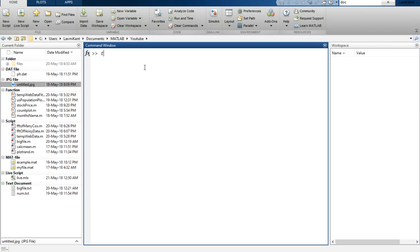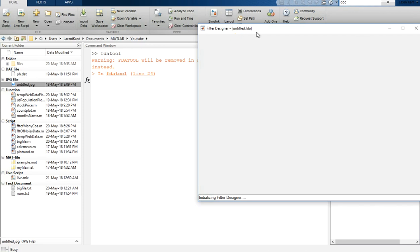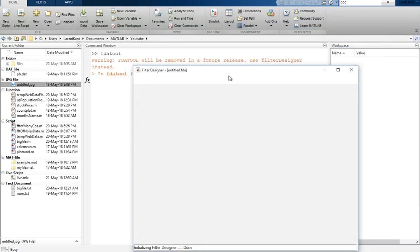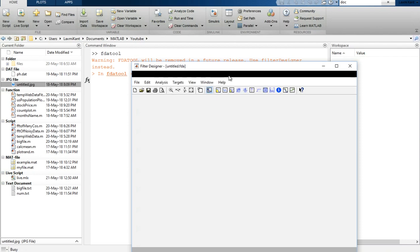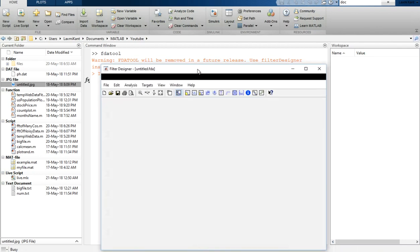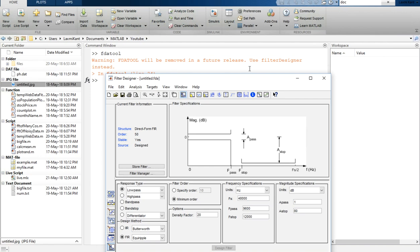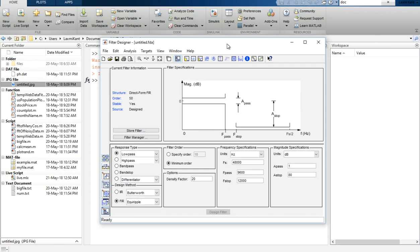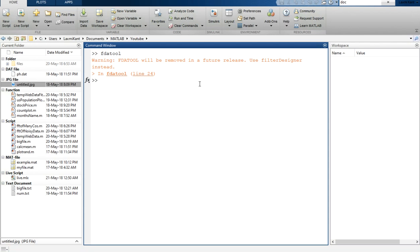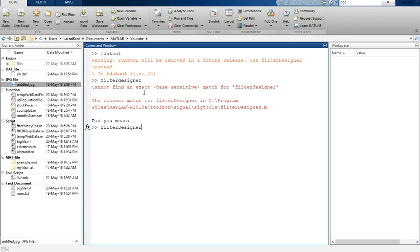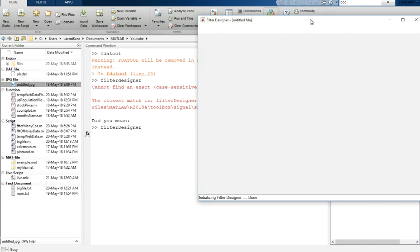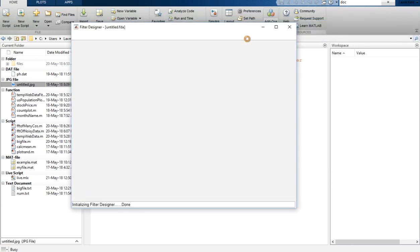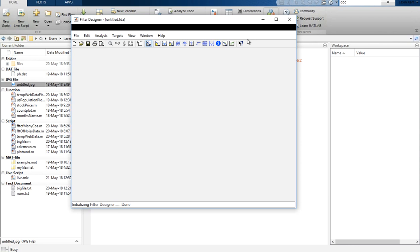You need to type 'fdatool' — that is Filter Design and Analysis Tool. Once you type fdatool it will open the filter designer, but it says that FDA tool will be removed in future releases. So if this warning comes, you can use 'filter designer' instead. Once you type 'filterDesigner' it will open the same window as in FDA tool.